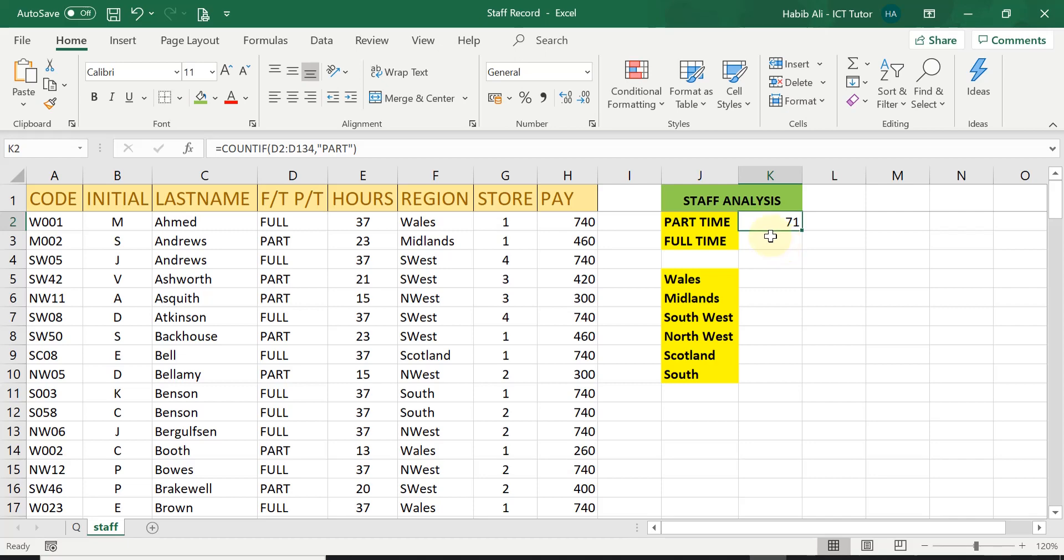Now in the next one, I'm going to show you using the function button and see what the difference is, how quicker and easier it could possibly be.